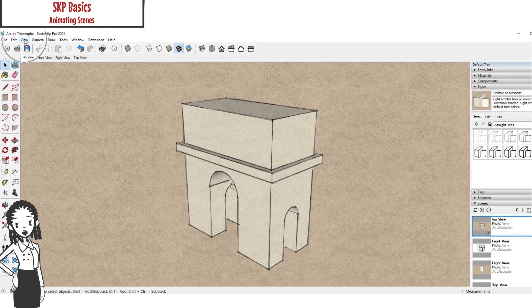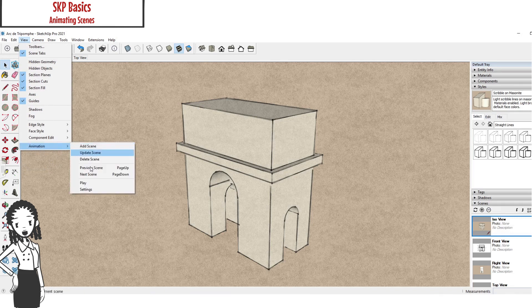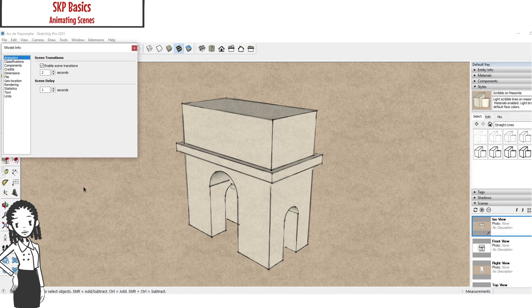There are some transition settings that you can use if you desire. Those are under view, animation, setting.